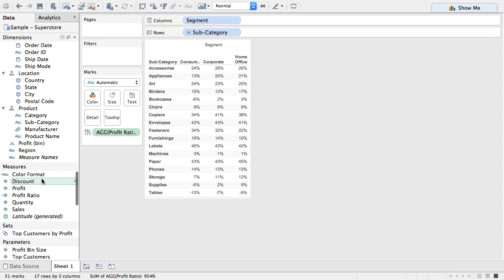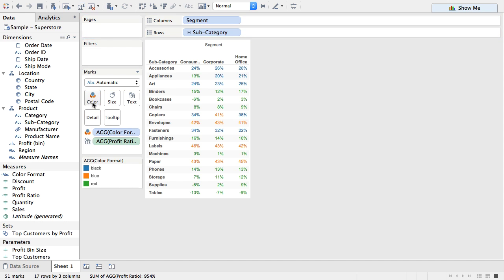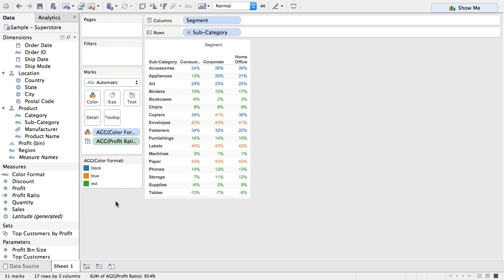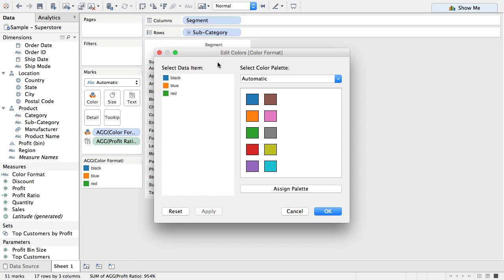And now to color it I'm going to drag my color format onto the color shelf. You can see it shows some colors there which aren't exactly what we want.